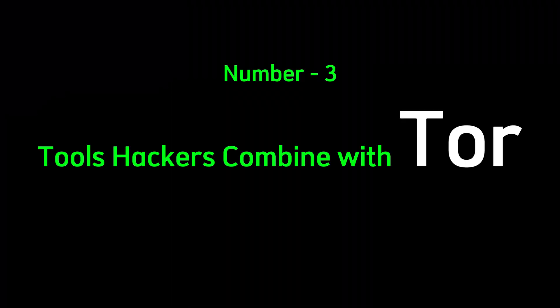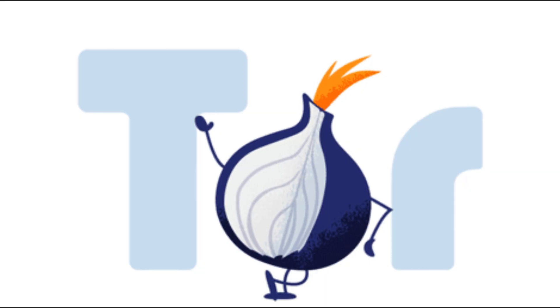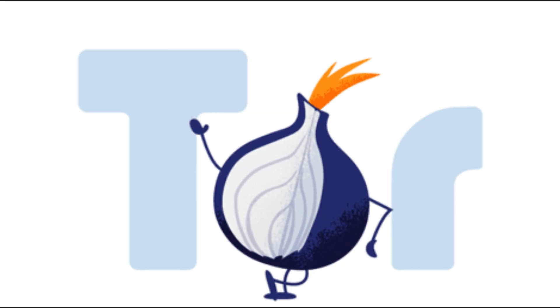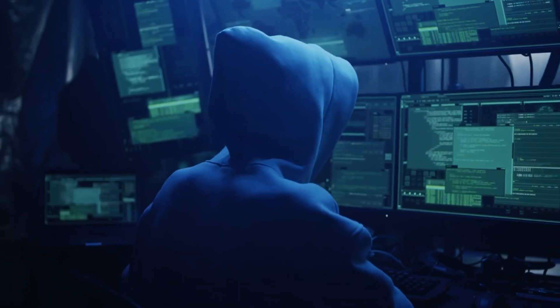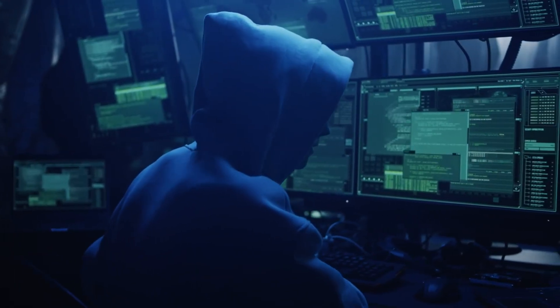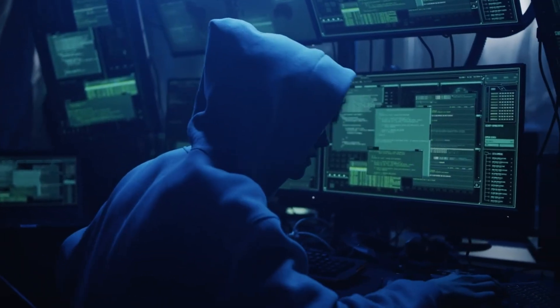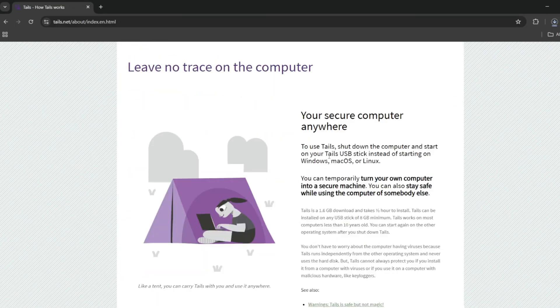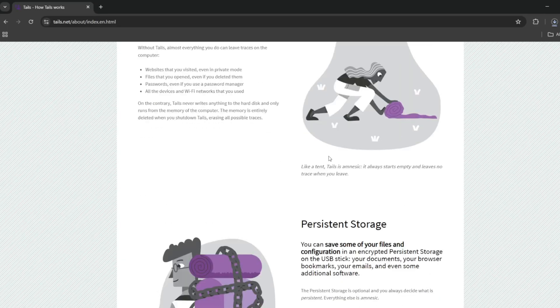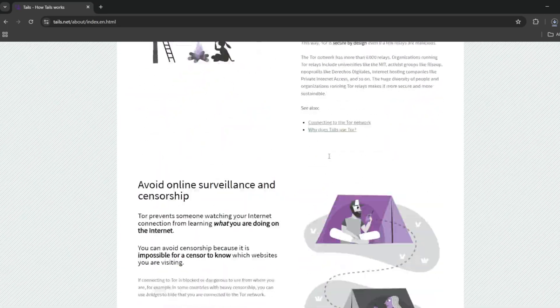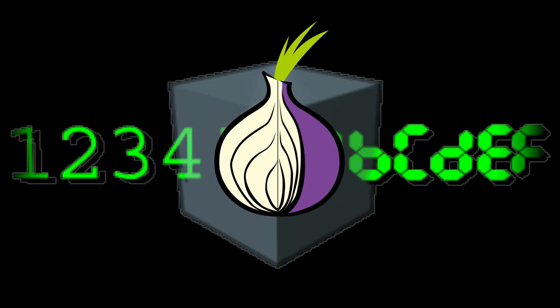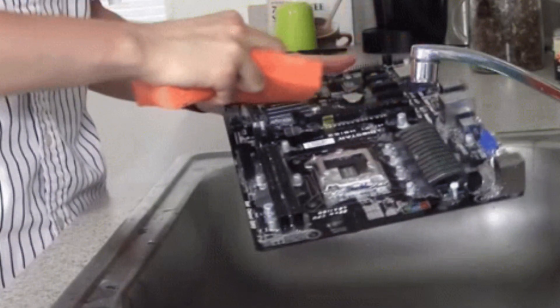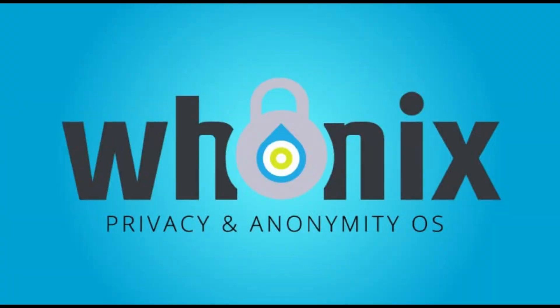Number three. Tools hackers combine with Tor. Tor is just the beginning. The real power comes when hackers layer it with other tools to become ghosts. First, there's Tails OS. A live boot operating system that leaves no digital footprint. Shut it down. And it's like you were never there. Every connection is forced through Tor. And RAM wipes clean after every session. Then there's Whonix.